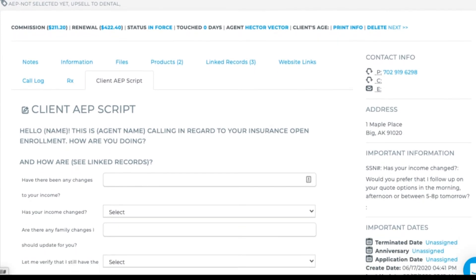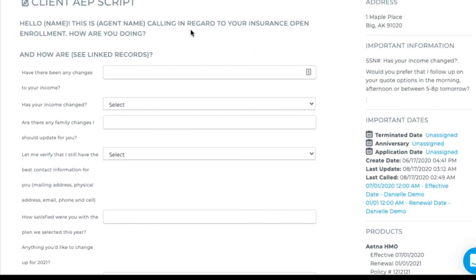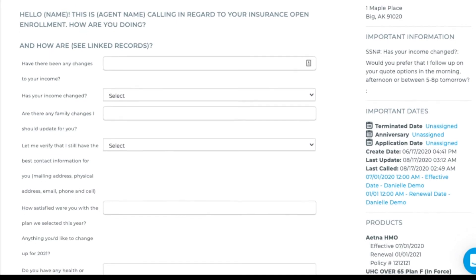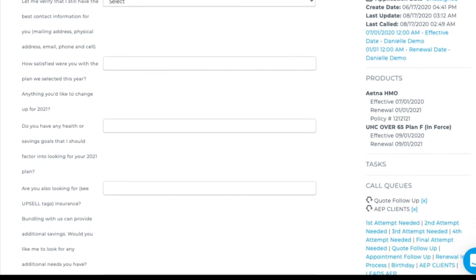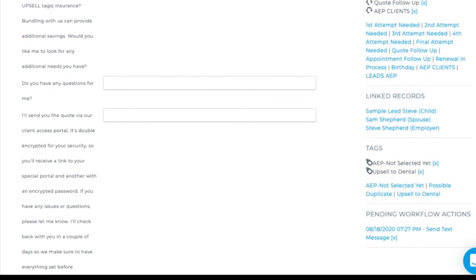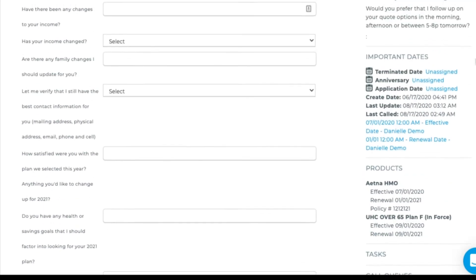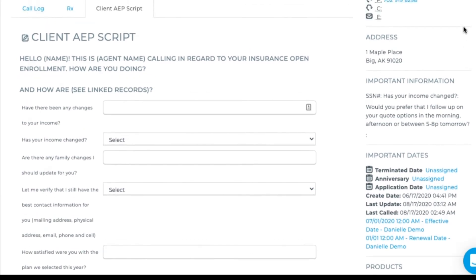Hello, this is Danielle calling in regard to your insurance open enrollment. How are you doing? I'm doing fine. As I'm asking the question, I'll scroll down to the linked records and ask about Steve and Sam, her husband and her son. They're great.